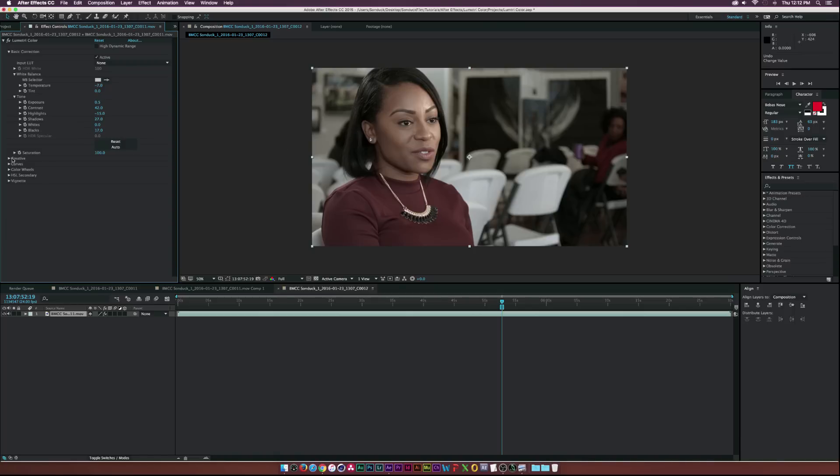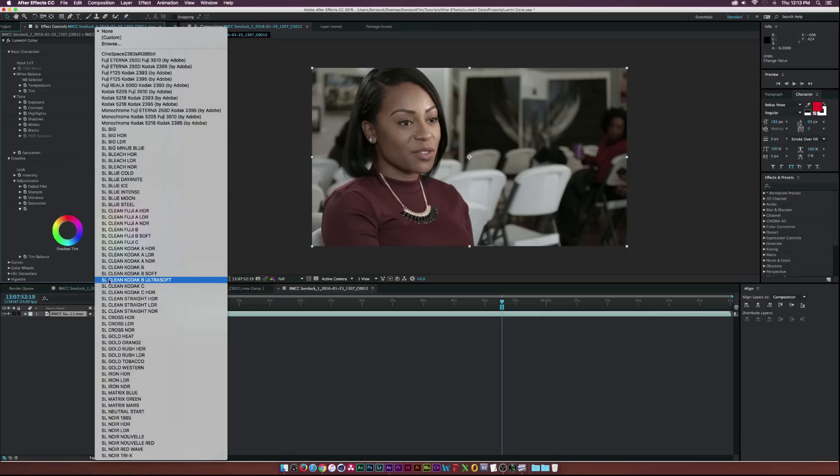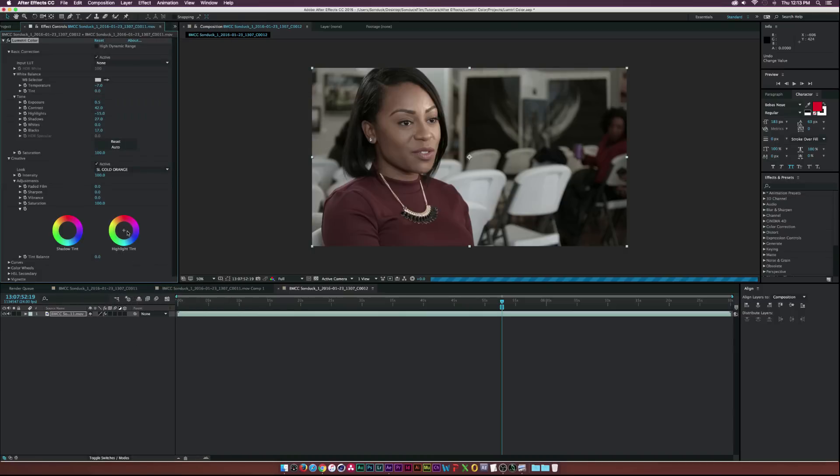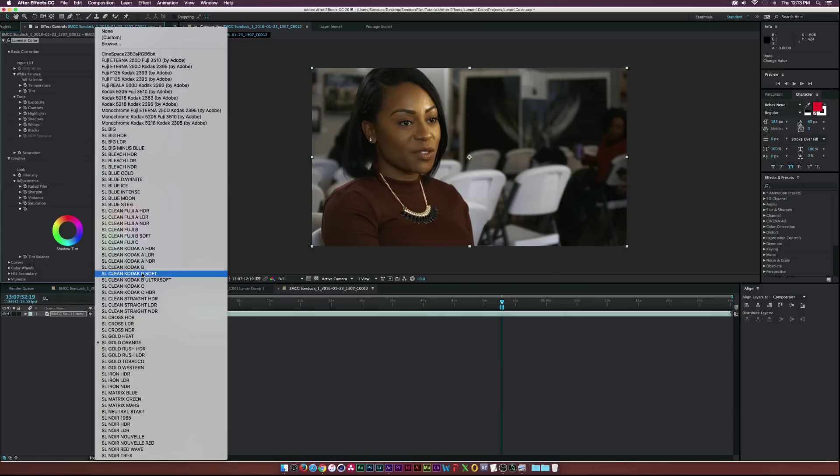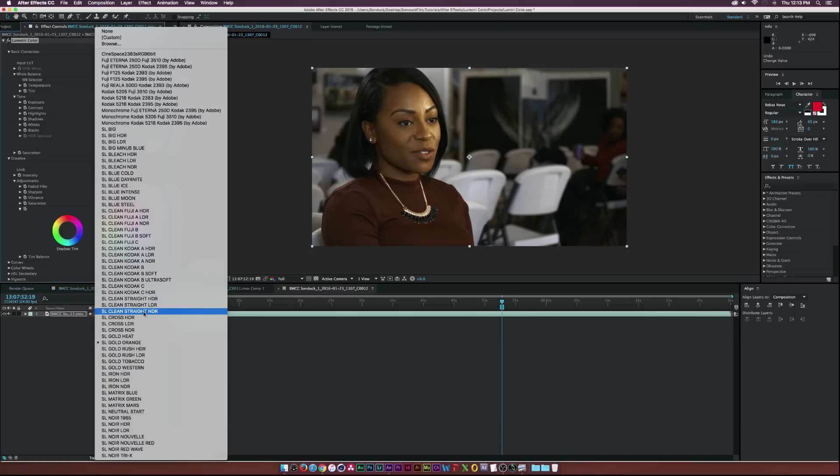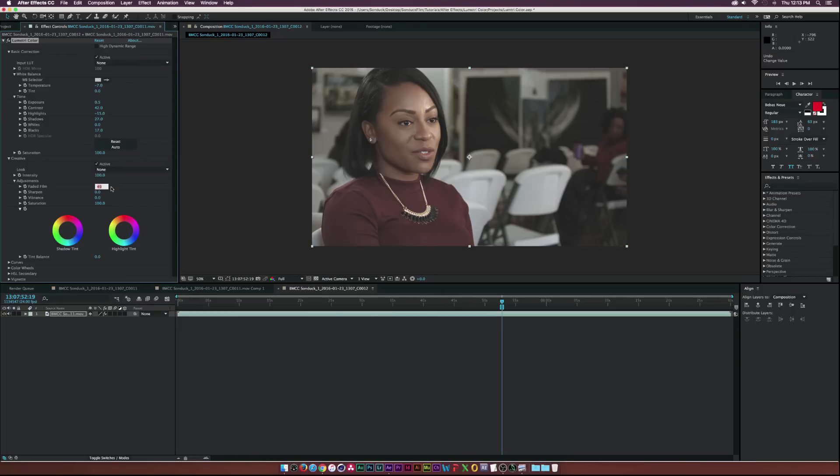But another tab I want to look at is the creative tab and this is really cool because you can add some preset looks. I'm not a big fan of using preset looks, I like building my own grades and stuff like that, but you can look at this with your own footage and you can definitely build some awesome stuff with the looks panel.